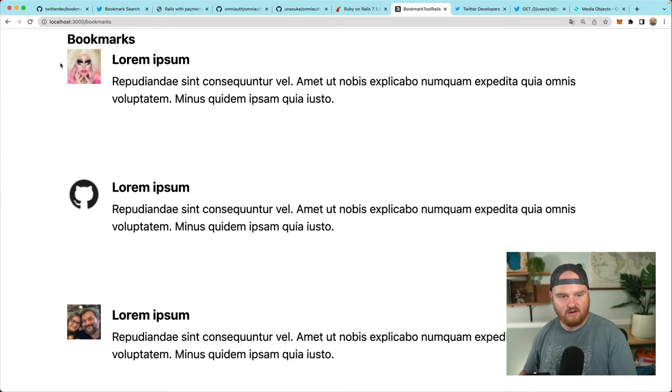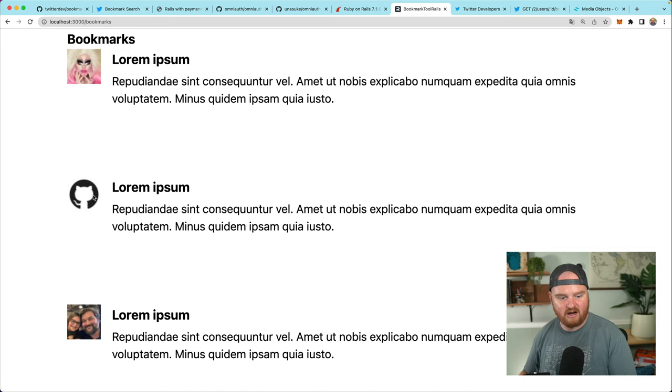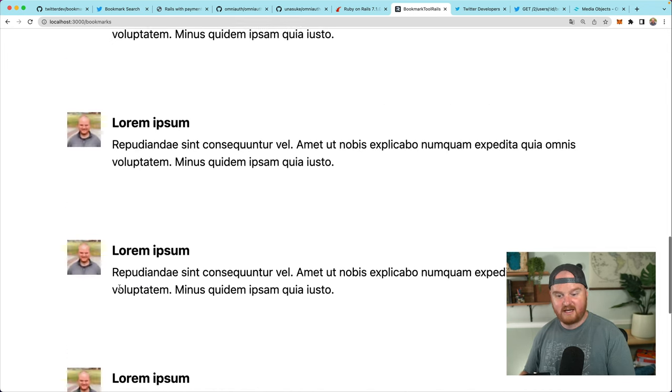That's pretty handy because now when we go back into our view for the bookmarks index, at the very top of our loop for each bookmark, we can create a new variable called author. This is going to be @authors[@mark['author_id']], which creates a local variable author that we can then use to do other stuff. Oh my gosh — it's already got the author's image URL and some lorem ipsum!